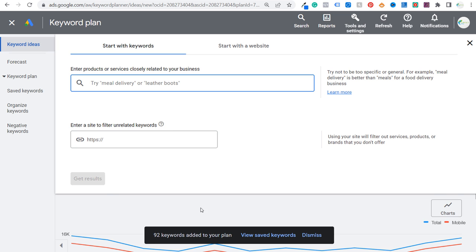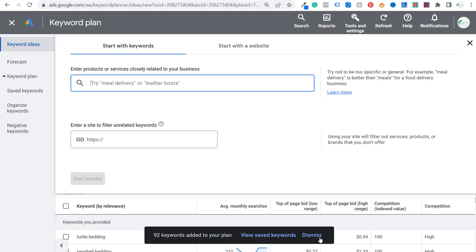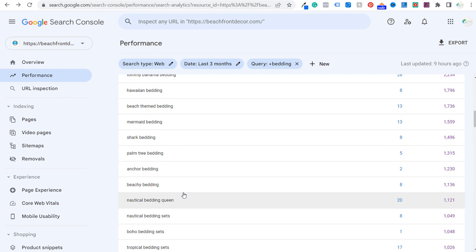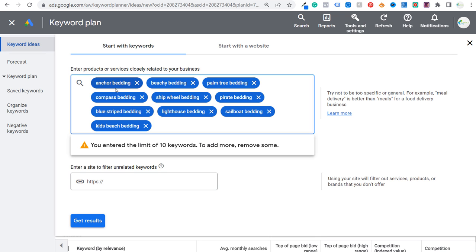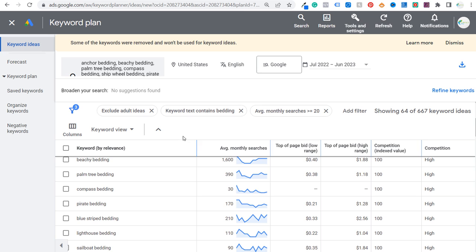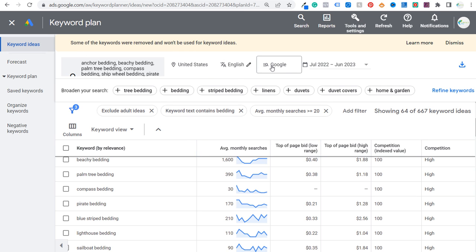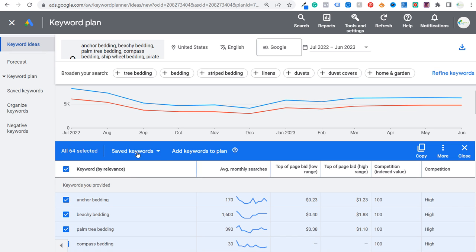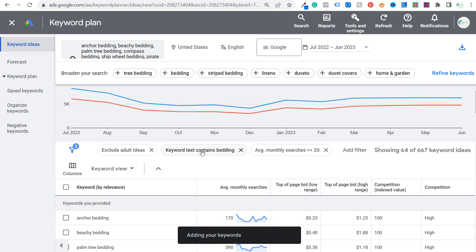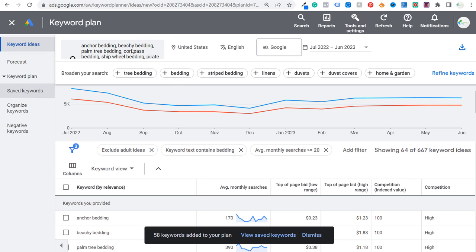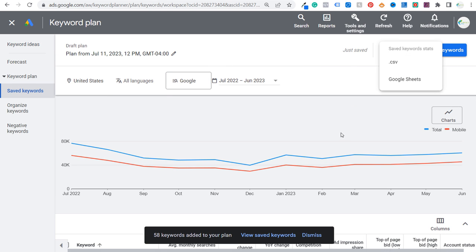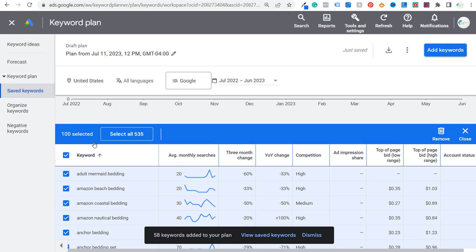Then we can take average monthly search volume from these Keyword Planner keywords and rank them — these are the ones we should probably start targeting. Let's do this one last time, entering 10 more keywords and clicking Get Results. This gives us 64 more keywords. We'll take those, add them to saved keywords, and add them to our plan. What I'd keep doing is continue doing searches here and use other keyword tools to find more keywords to target. Now we're going to go to our keyword plan and export it. We have 535 keywords total, so we're going to export this as a CSV file.